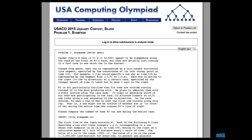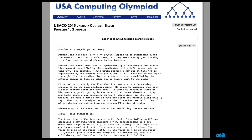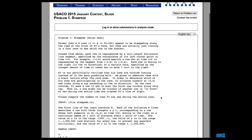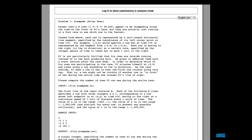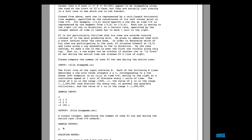Today we're going to be tackling the 2015 January Silver question, Stampede. In this question, Farmer John has a ton of cows who are running in a race. They're going to try and reach the finish line which is at point zero. Farmer John is looking at this finish line, and if multiple cows cross at the same time or overlap, he's only able to see the one that's closest to him. So he ends up not seeing some cows. When we read the input we're going to have x, y, and r, which are basically the starting point and their speed. At the end we're going to output the number of cows that Farmer John can see.